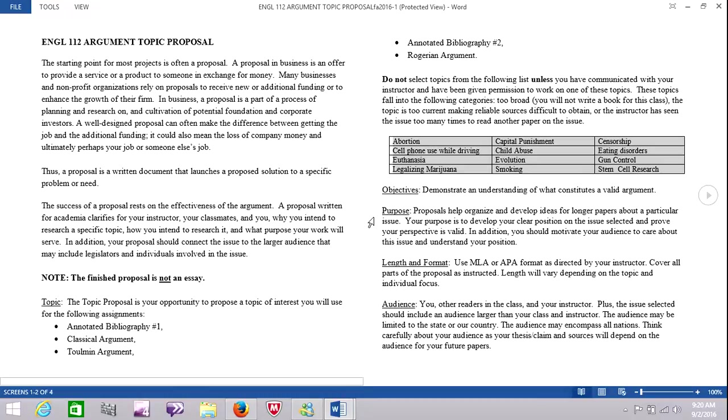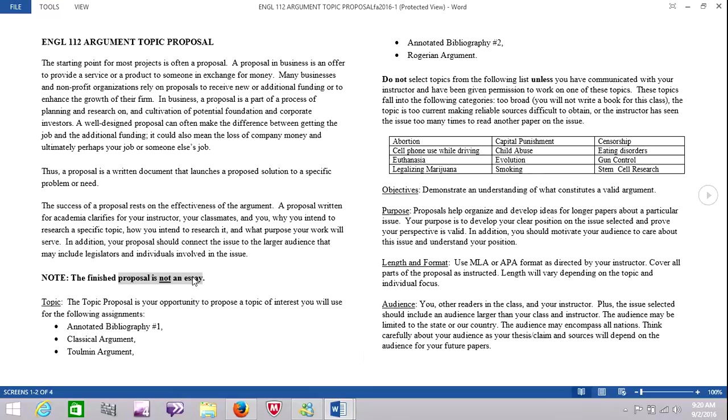Because this is a proposal and not an essay, you don't have to write it in MLA format. You can go ahead and put the MLA header on the top, which is your name, my name, the class code, and the date. That's fine, but you don't have to write this as an essay. And you'll see that when I show you the example.